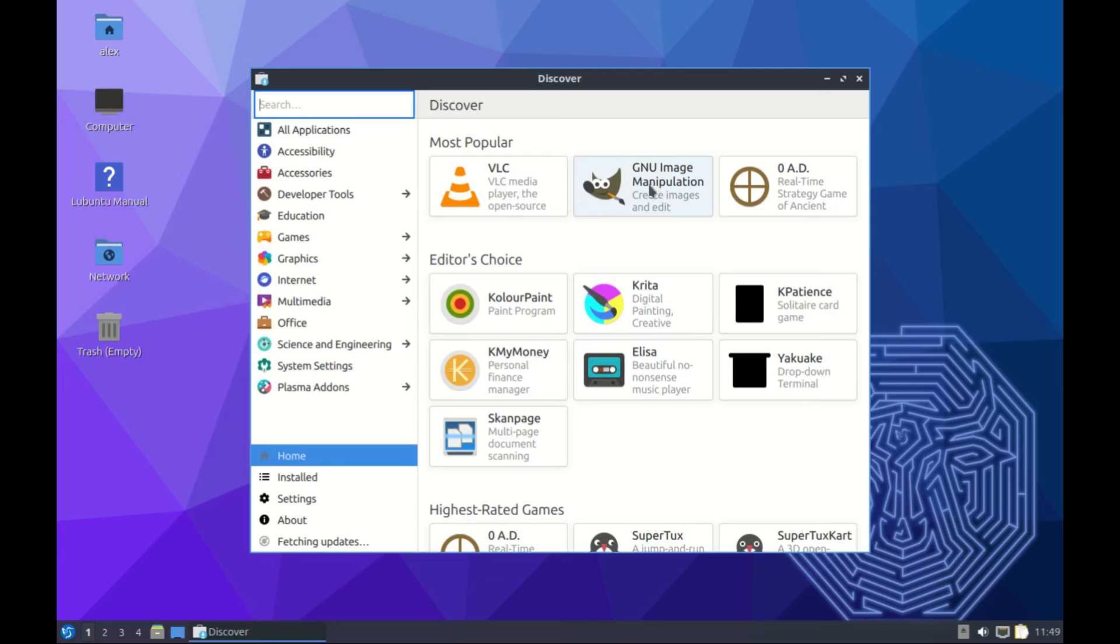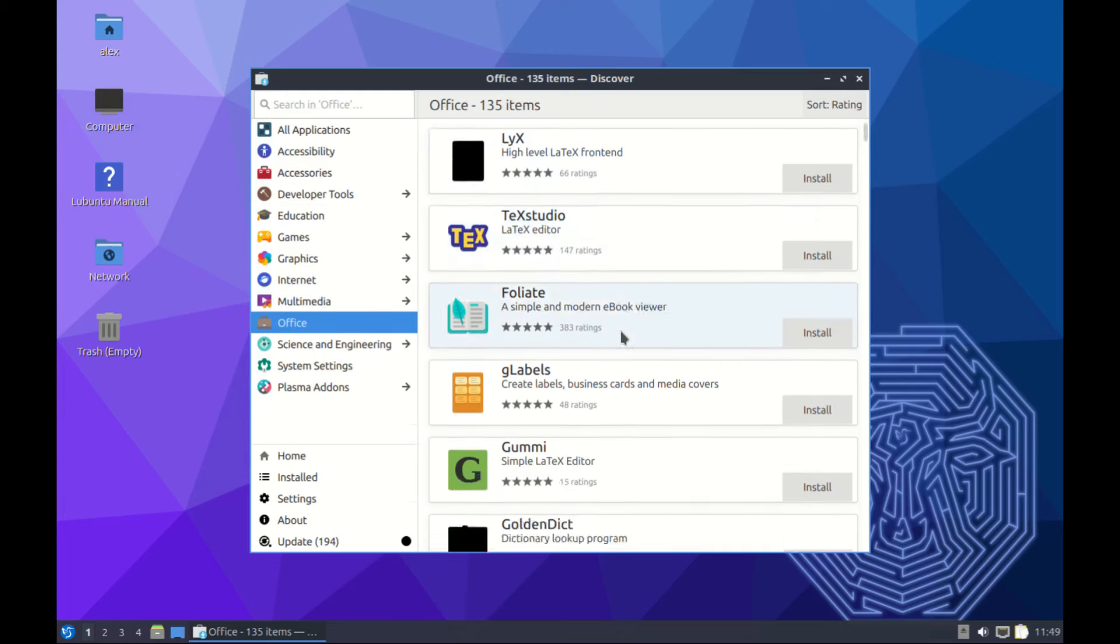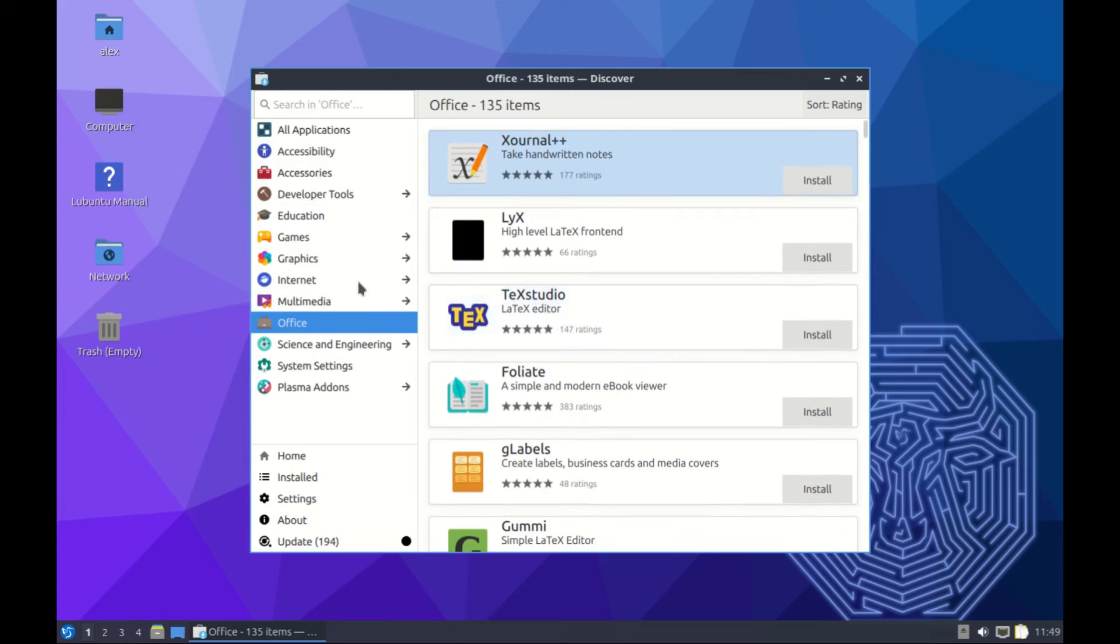From here you can download whichever apps you want. I mentioned earlier that we don't have GIMP - it's right here, you can download it. VLC is installed. Grader is right here, and a few other apps. This is the drop-down terminal, you can download it if you want. Check through the categories and find whichever apps you're looking for.